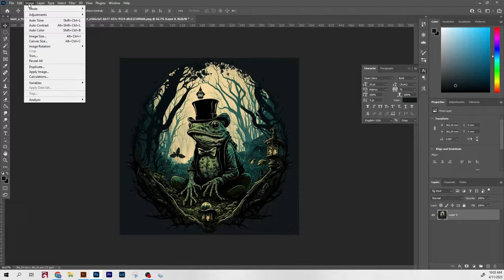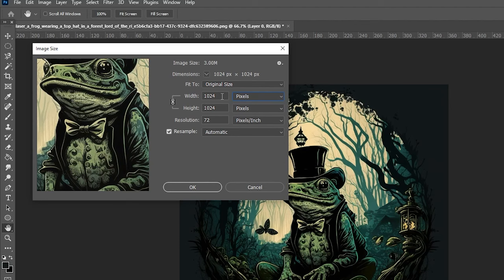I opened this up in Photoshop so we can talk about image size and resolution for a second. When you download your graphic from MidJourney, it's going to come out at 1024 pixels by 1024 pixels at 72 dpi. And if we convert that to inches, because that's usually more useful when you're laser engraving, it's about 14 inches by 14 inches at 72 dpi.